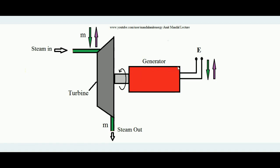Suppose the load on the generator set is less compared to the input power. The shaft will start spinning faster because the mechanical power developed in the turbine is more — it is feeding more mechanical power but the amount of power required is less. So the turbine will find it easier to rotate the shaft and will start spinning it at higher speed, which we don't want. Whenever electrical power is produced, the shaft of the generator must rotate with constant angular frequency irrespective of the electrical load.